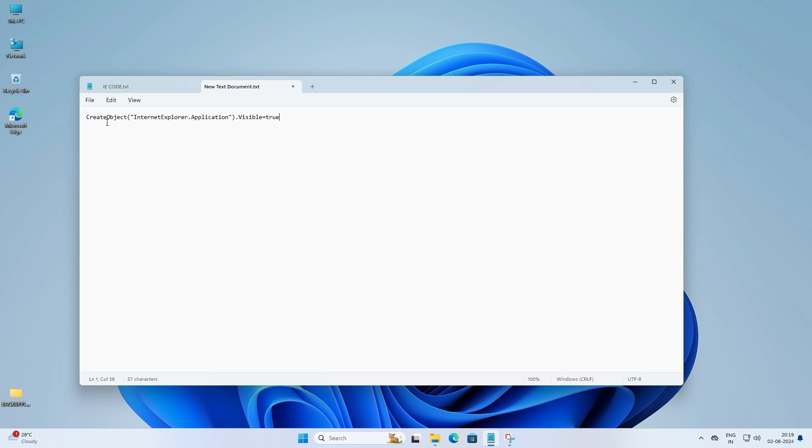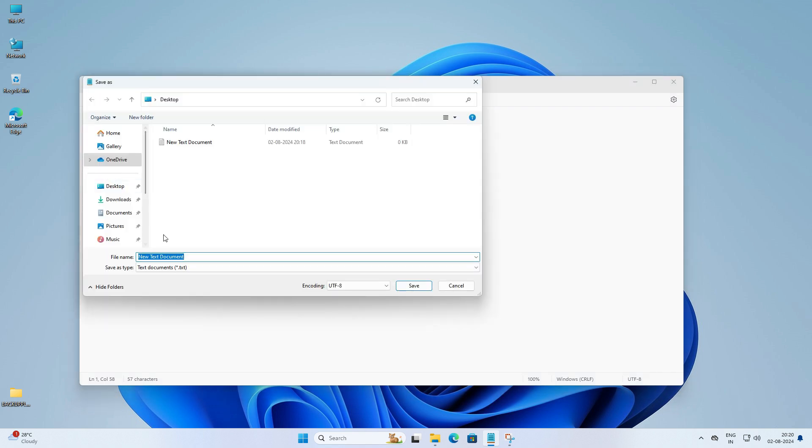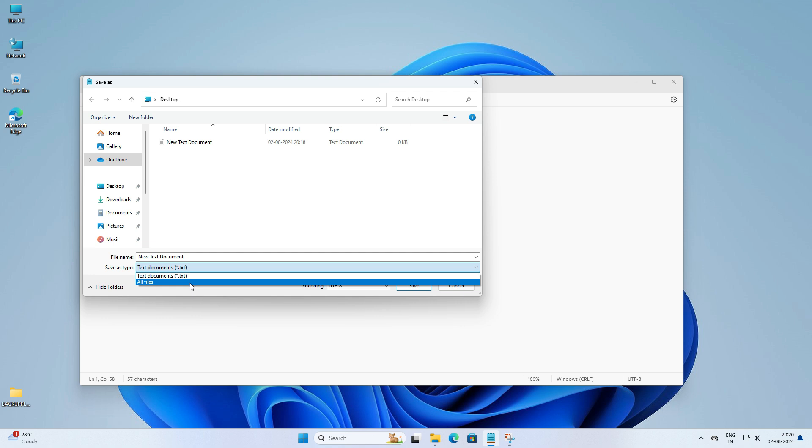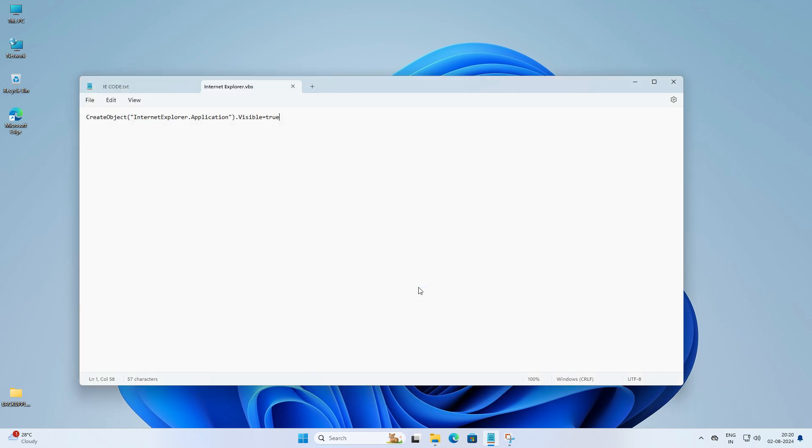After that you need to click on file then click on save as. In the save as type drop down select all files. You need to name your file something like Internet Explorer dot VBS. Don't miss that dot VBS extension.